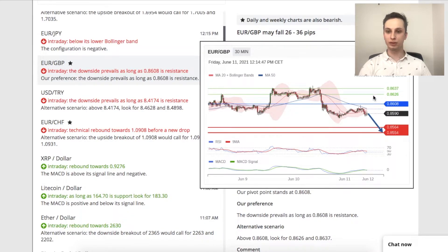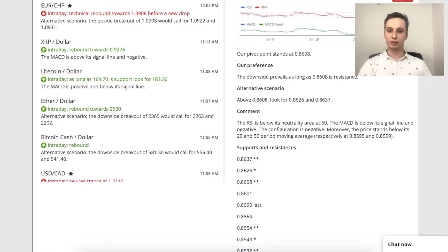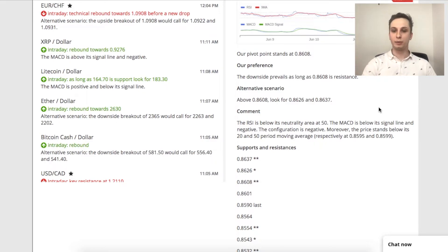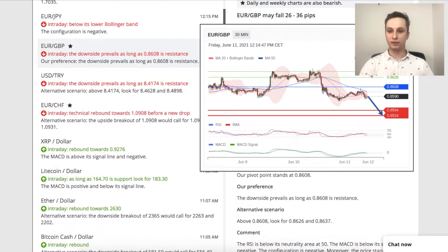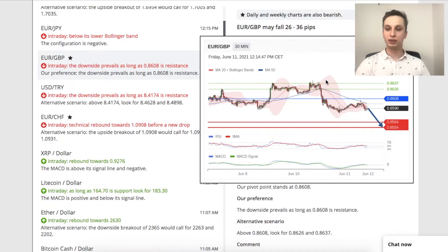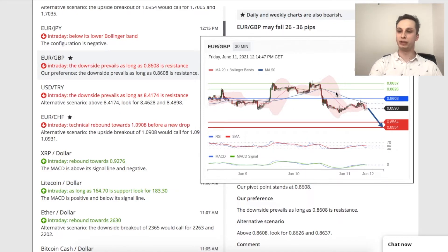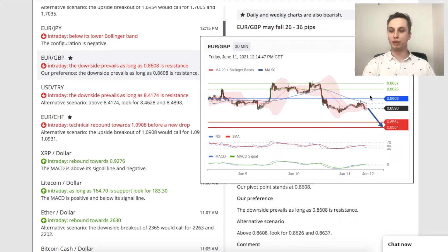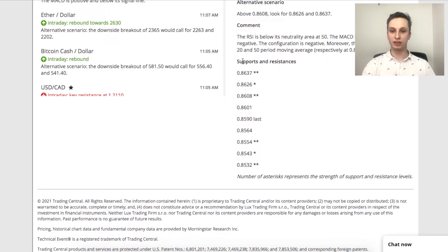If the price action moves over the blue line, we would look at the alternative scenario. So above 0.8608 we would look for our profit targets to be 0.8626 or 0.8637. An idea for a trade could be to place our stop loss above the blue pivot line, since that's where the trade would become invalid, and place our profit targets before the red lines, which are at the moment our resistances. Down here we see supports and resistances — the more asterisks a support or resistance has, the bigger its strength.